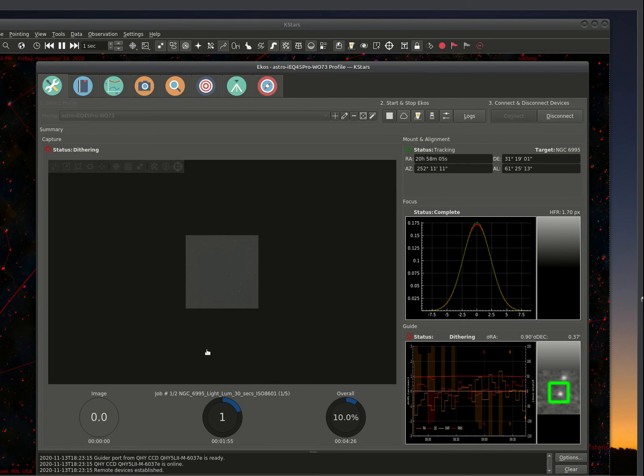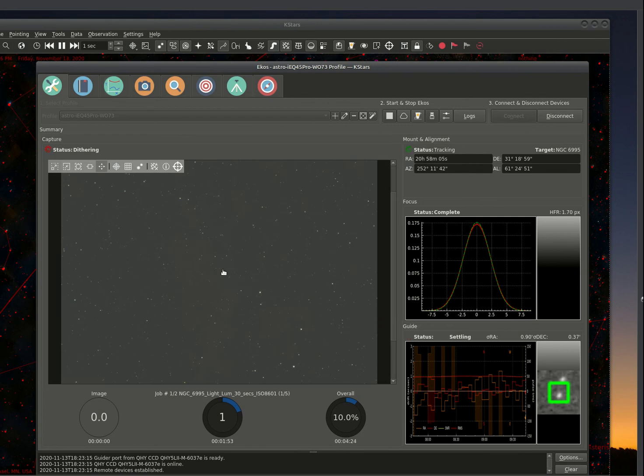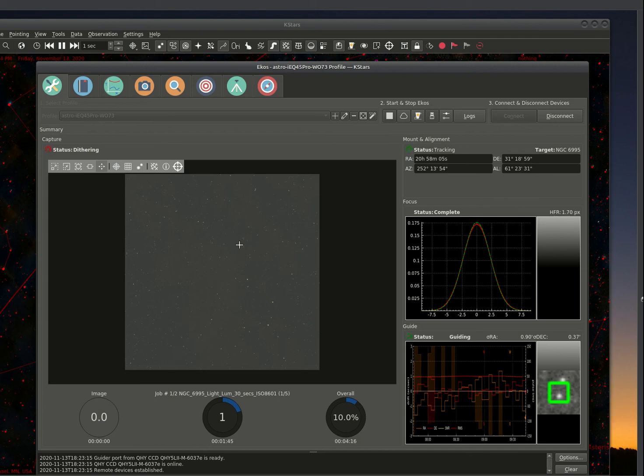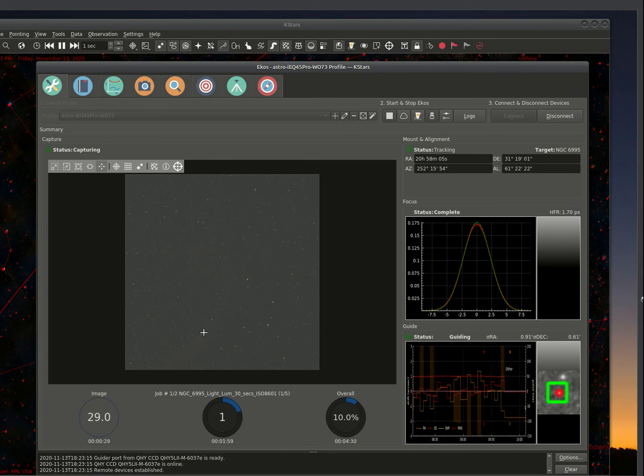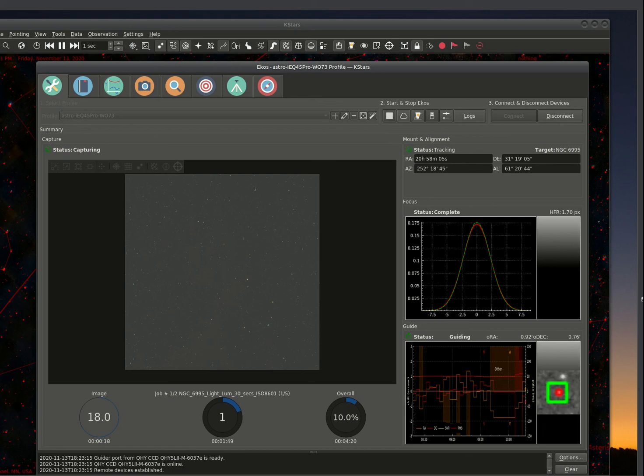You'll notice that it did the picture here. Obviously there's not enough gain to bring out any of the nebulosity in the image, but that's not uncommon. And we're only shooting 30 second exposures. So this is going to continue on through the sequence. And when it completes, I'll start this up again.